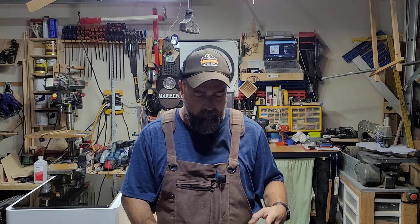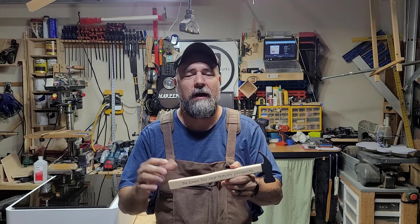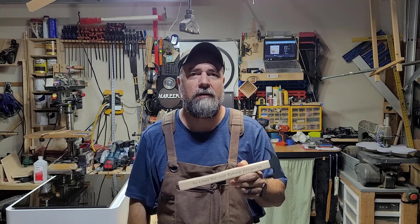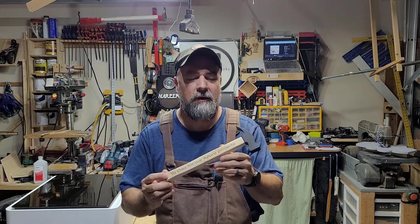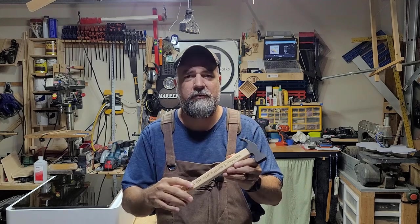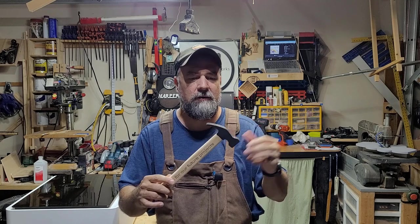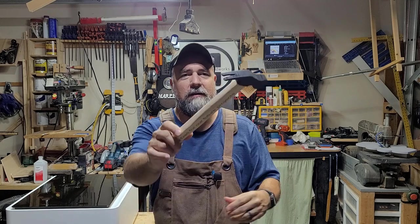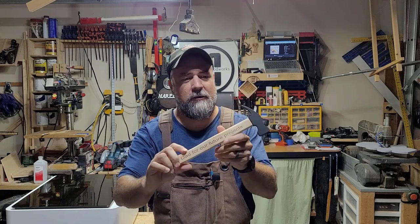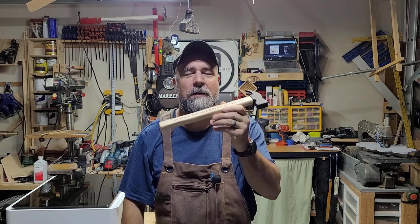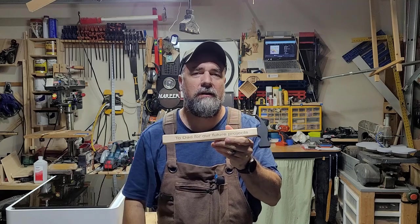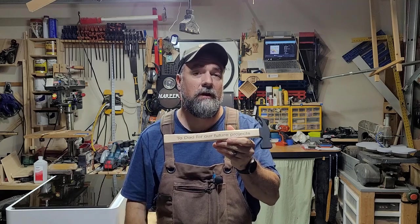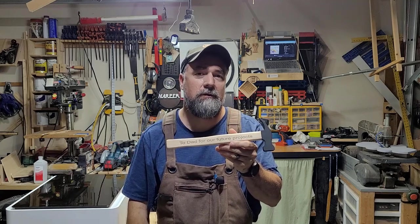So I went ahead and made a wooden hammer and recorded the process to show you how I engraved this. Now I didn't show you how I made the hammer. This is just done with scrap wood on the bandsaw and I even have the claw on the hammer. So this looks like a real hammer. But let me show you how I did the actual engraving on the M1. Let's get to it.